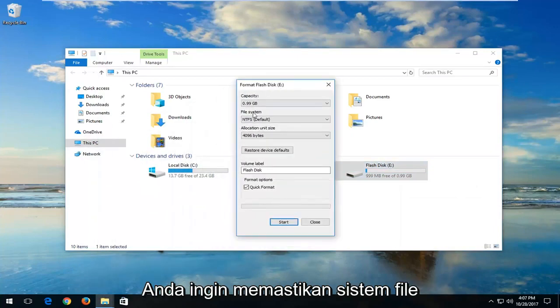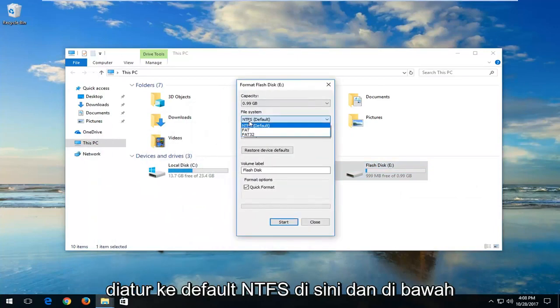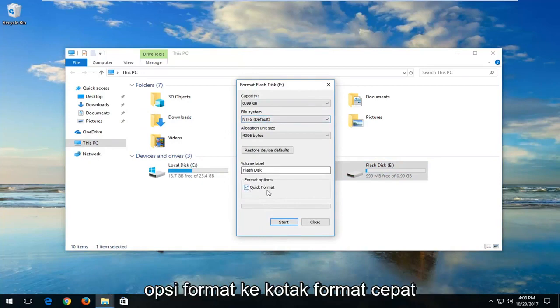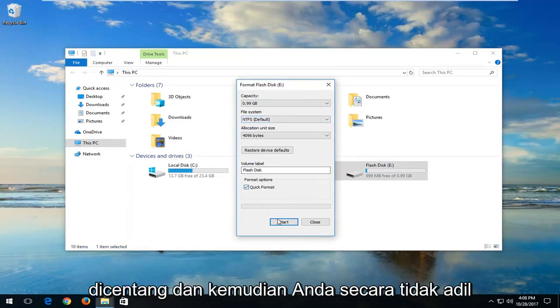You want to make sure the file system is set to NTFS default here. And underneath format options, the quick format box is checked.